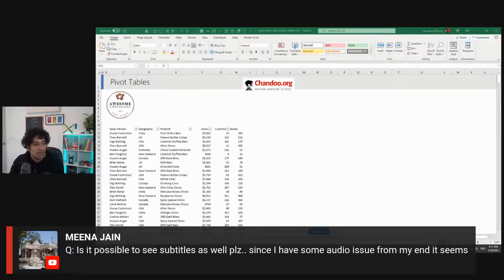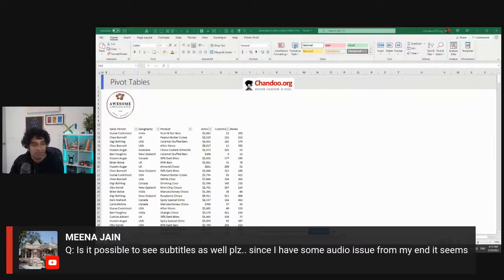Someone asks about subtitles - I'm not really sure how that would work for a live stream. I don't have staff members typing subtitles. The subtitles are usually automatically generated by YouTube and Google, so you will have to see if that is available.